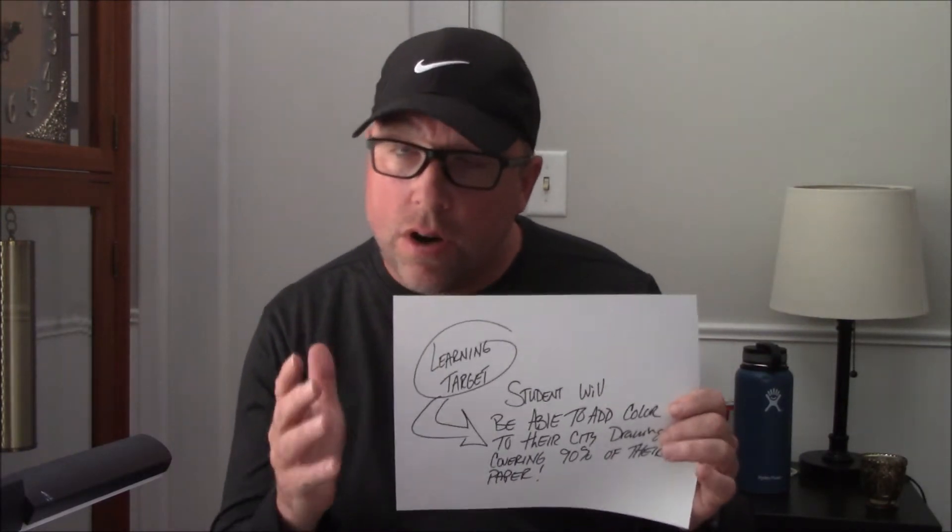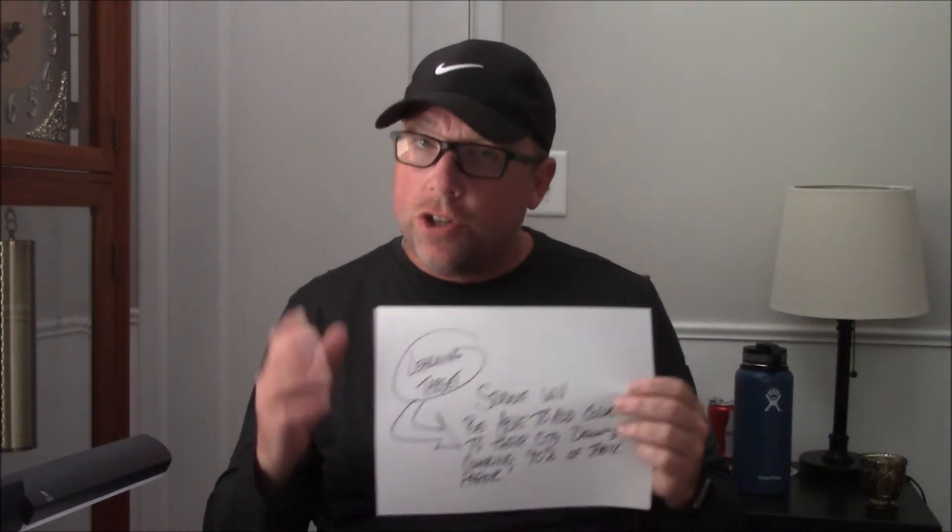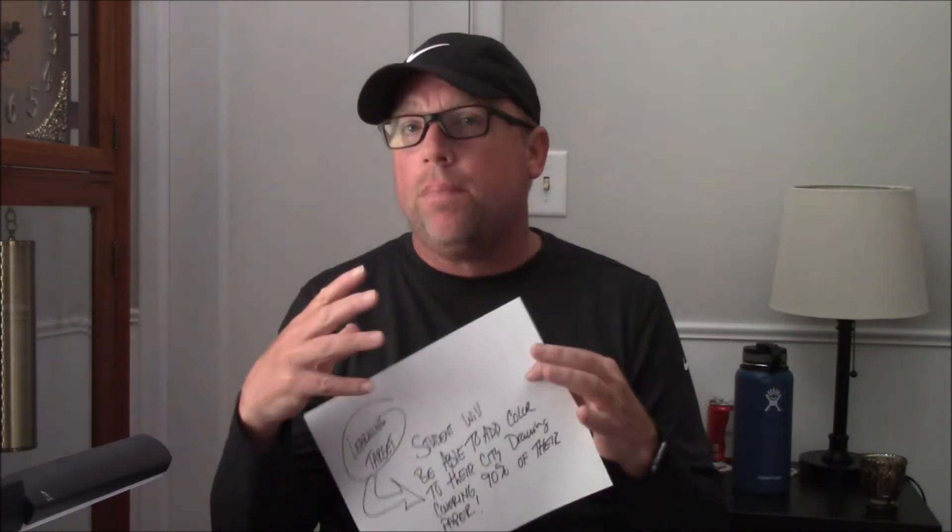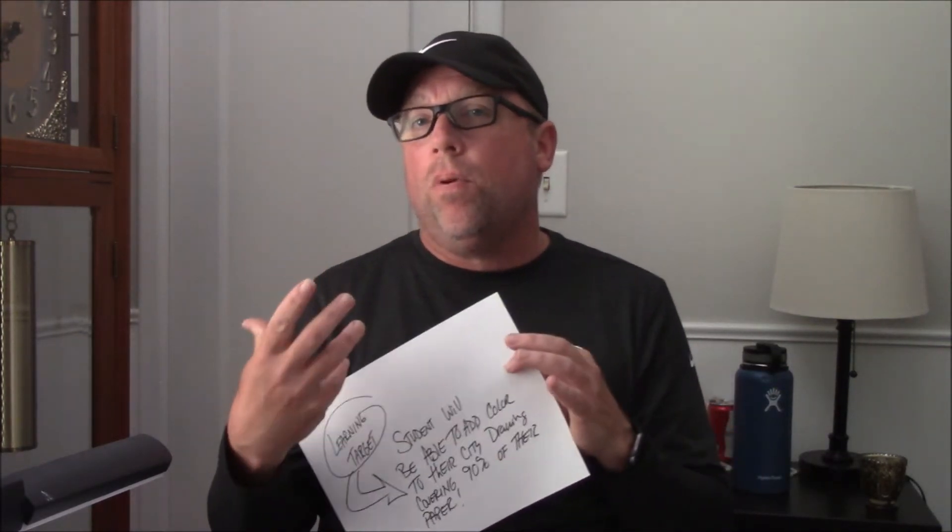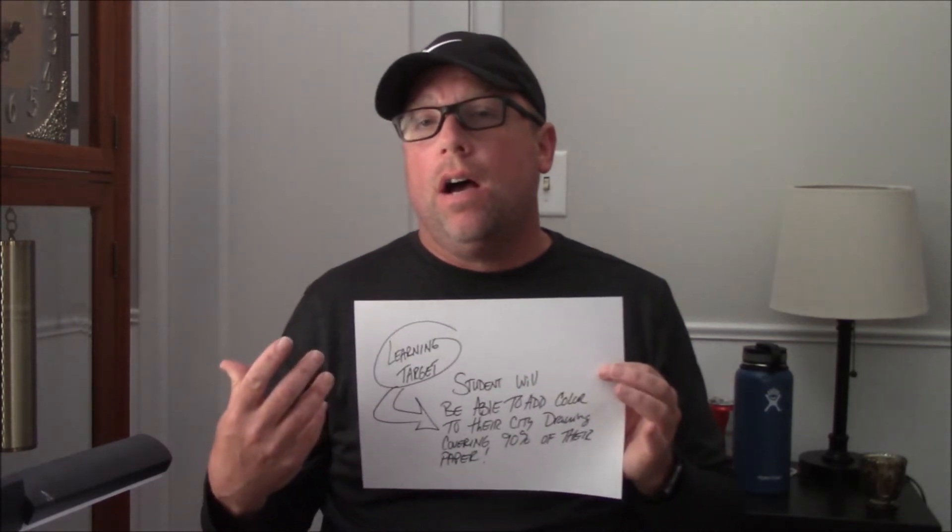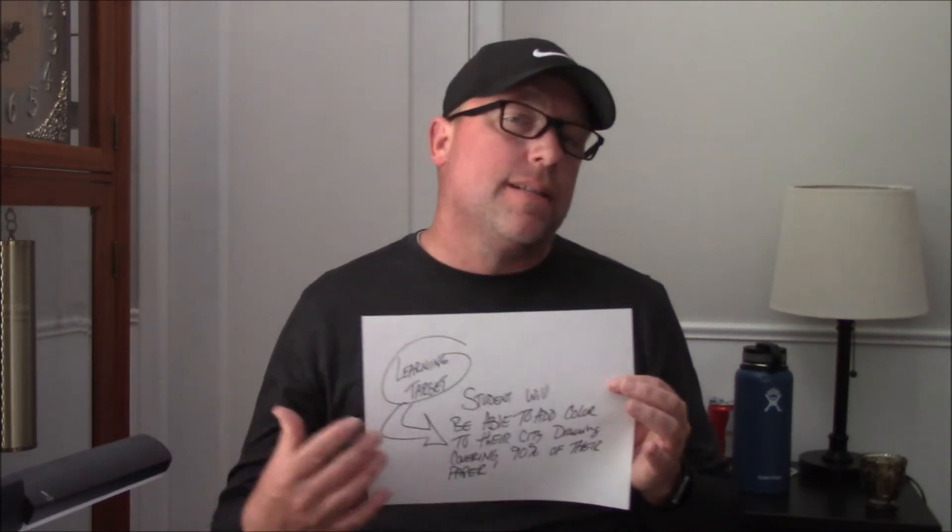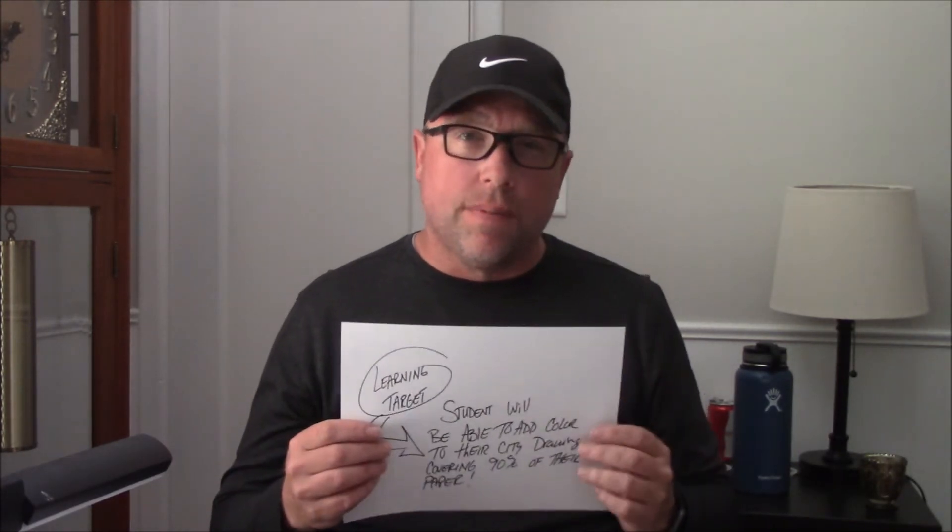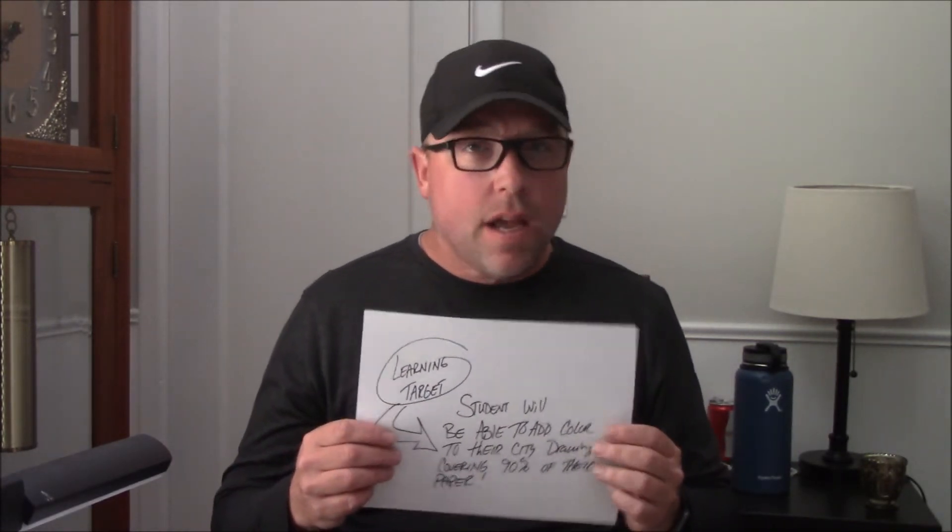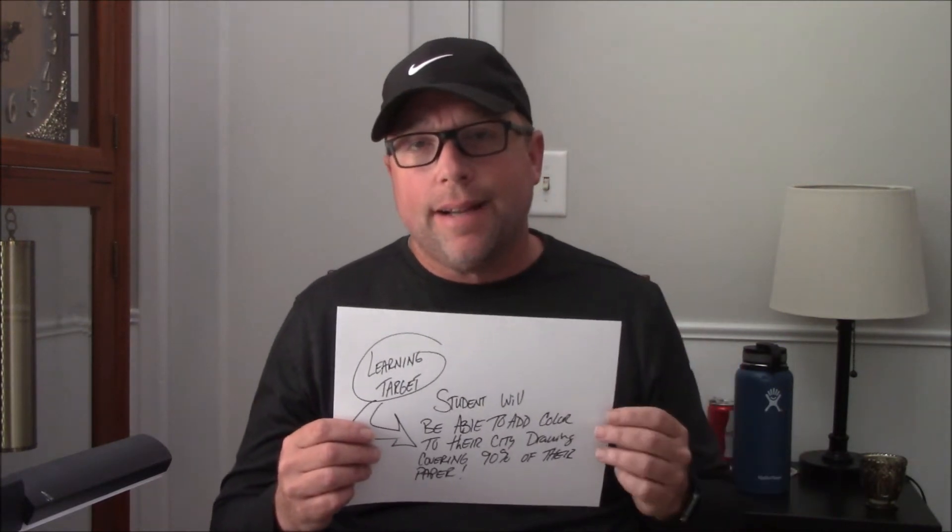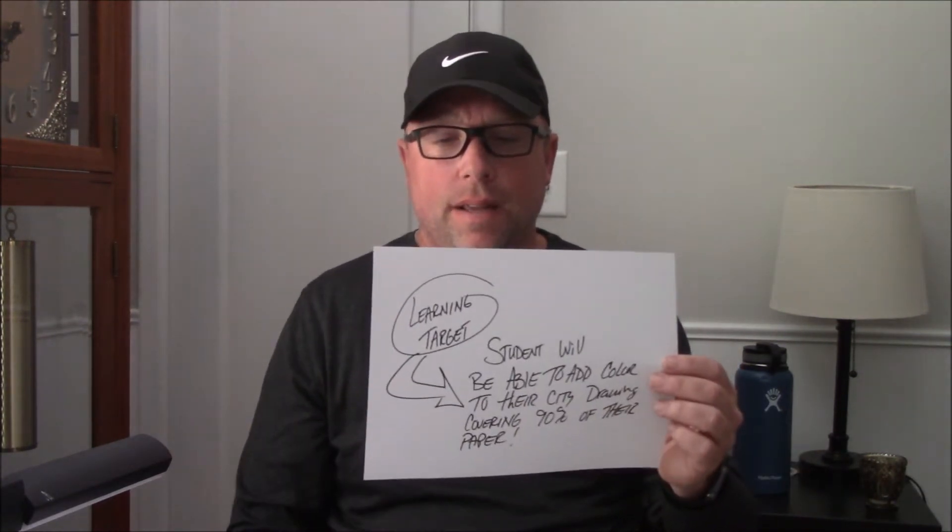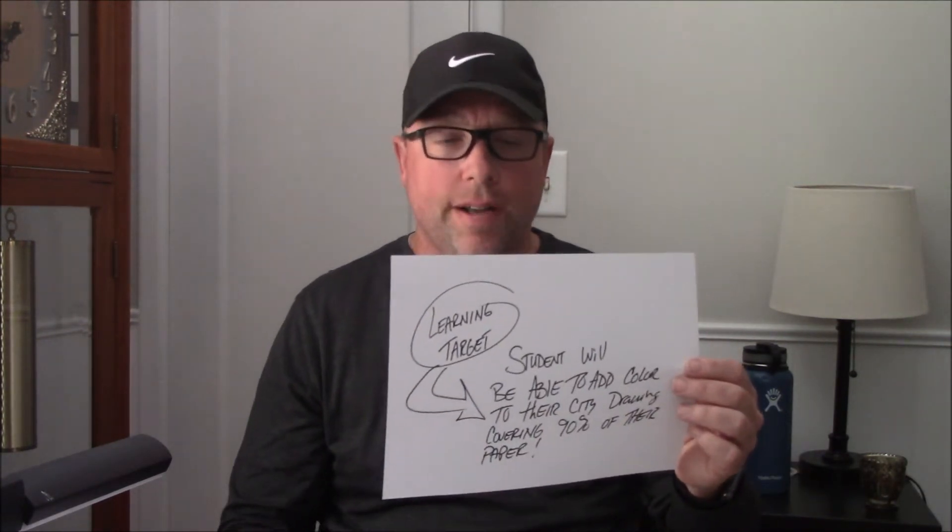So we want you to cover almost all your paper. Use those white areas for important things like maybe the background of a billboard or maybe inside of a window or something like that. But we want to show you a special way to add color and I think you're going to enjoy it. So let's get right to it and get started showing you how to add color.